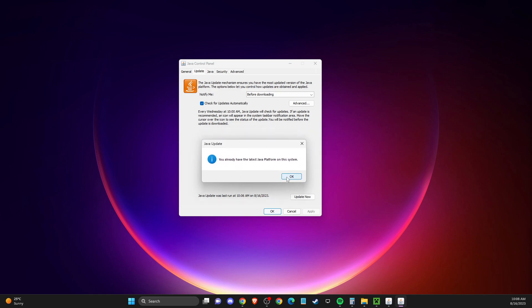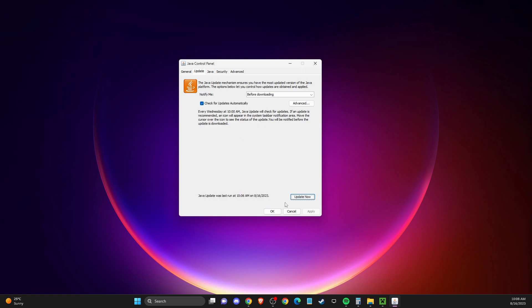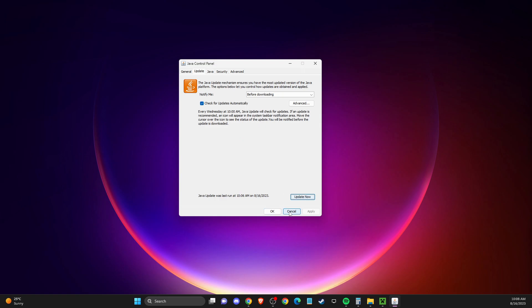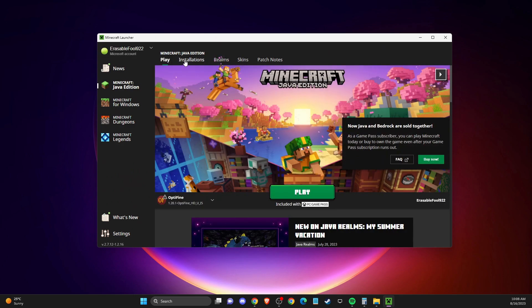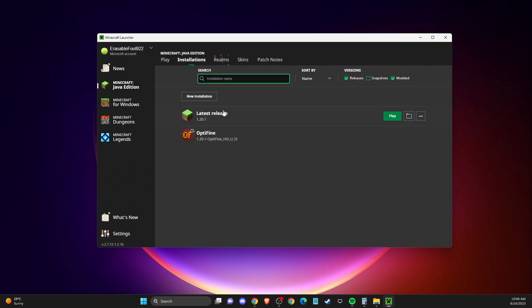Check if the problem persists. If it still persists, open your Minecraft launcher, go to installations, and on the latest release, press on the burger menu.